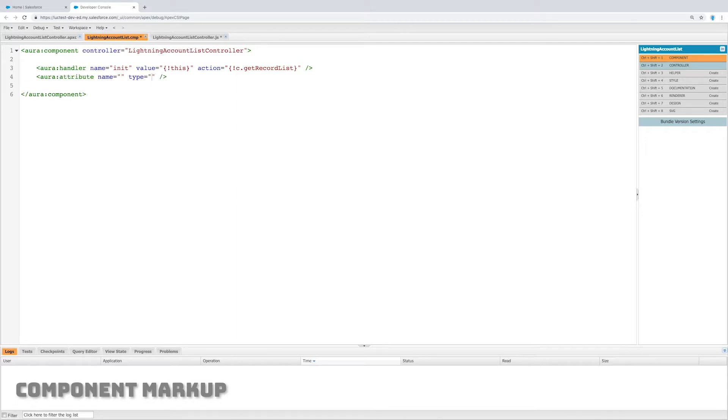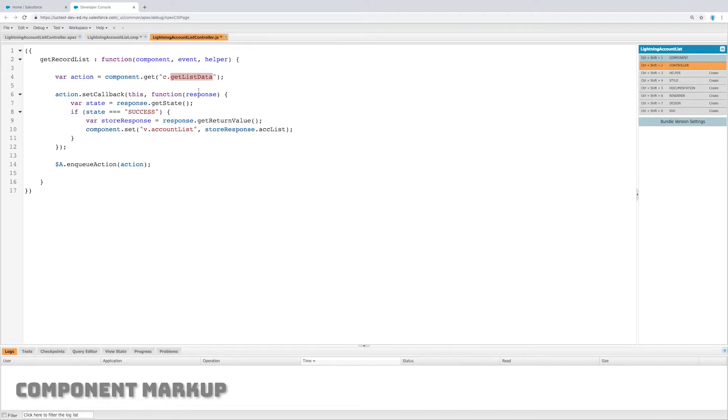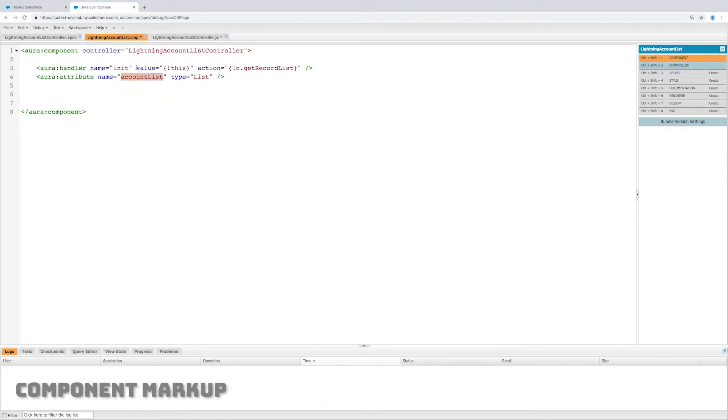Now we need to create that attribute that's going to store our list of accounts. I'm going to create an aura attribute with a name and type. The name is accountList, it needs to correspond, and the type is list. I can use any of my primitive types. So again, accountList, accountList, so those will match so that data can be stored in the front end and used by the front end.